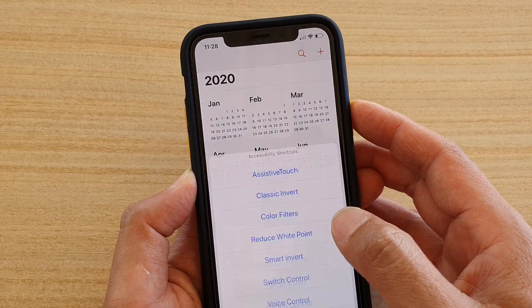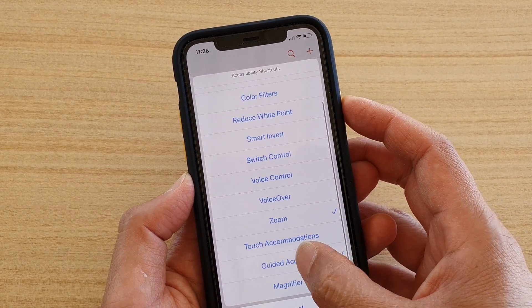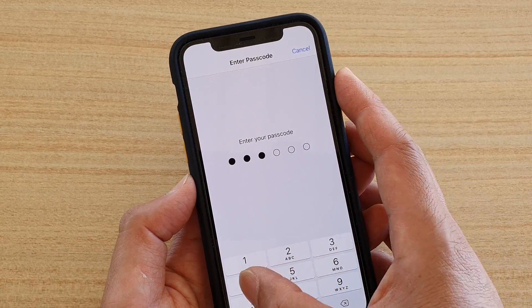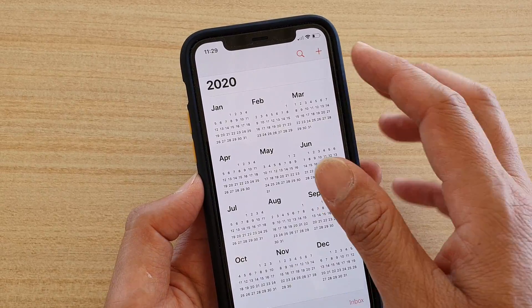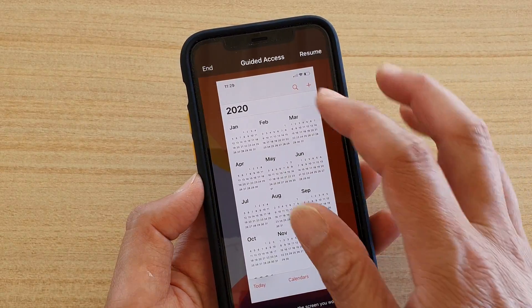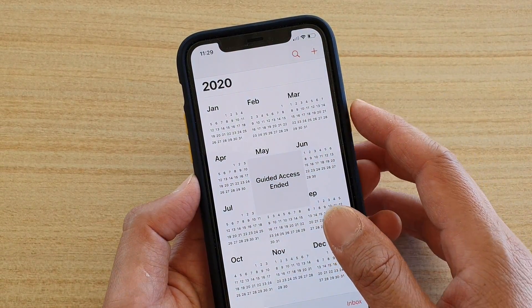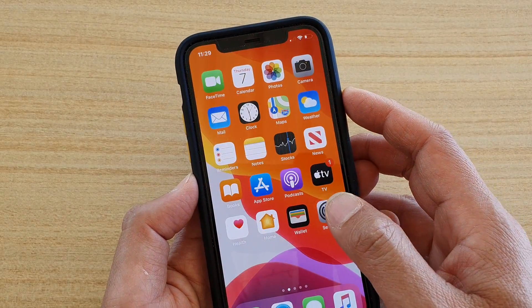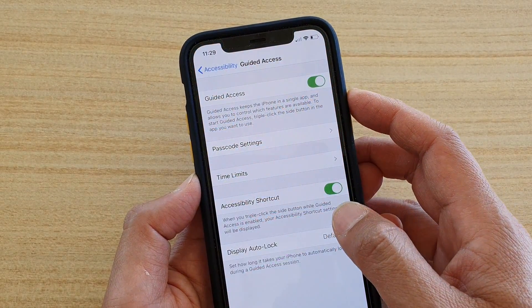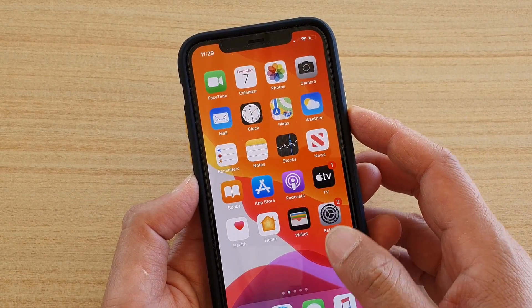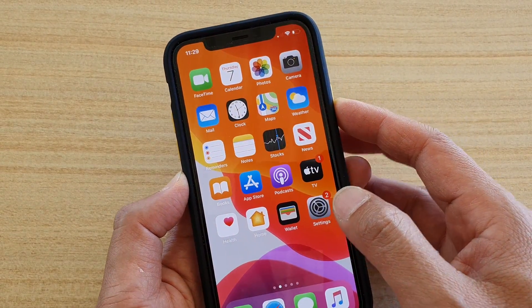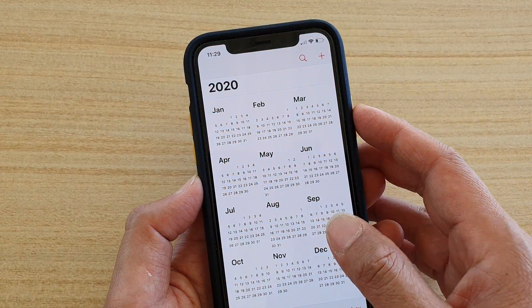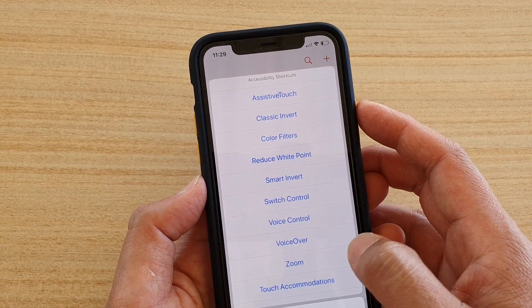To demonstrate the other state, first exit Guided Access and end the session. Then go back into the settings and turn off the Accessibility Shortcut switch. After that, start Guided Access again.